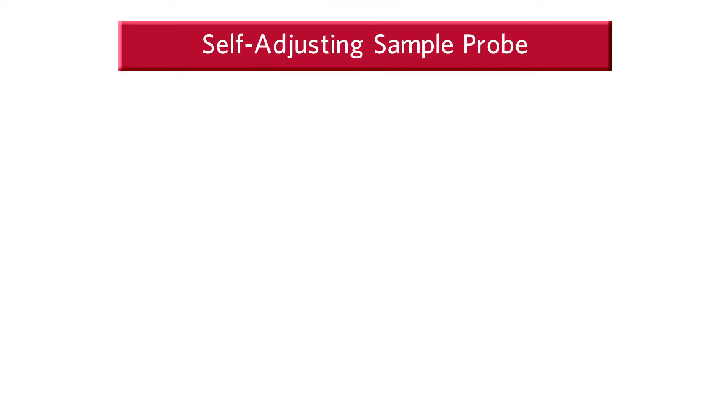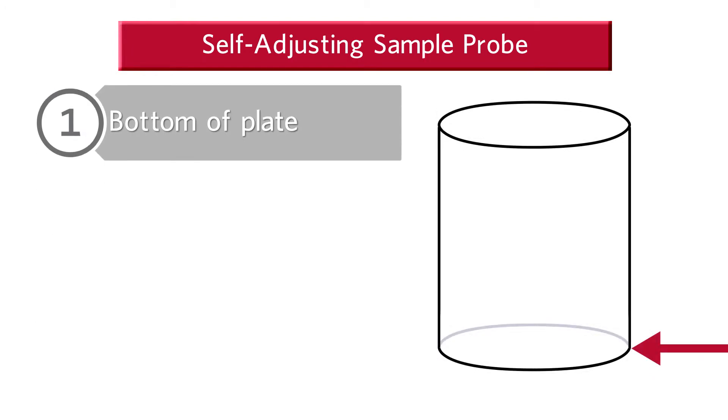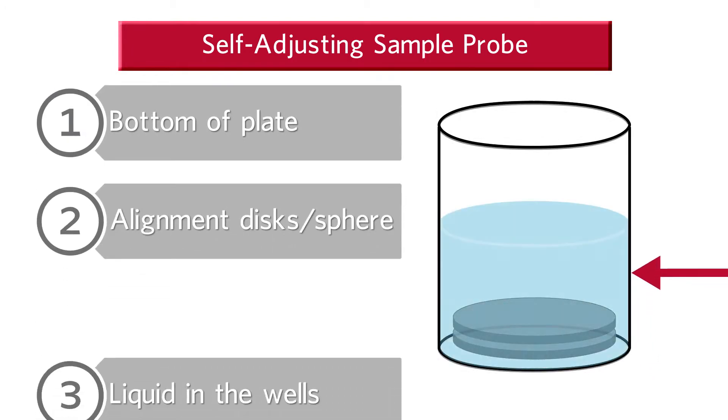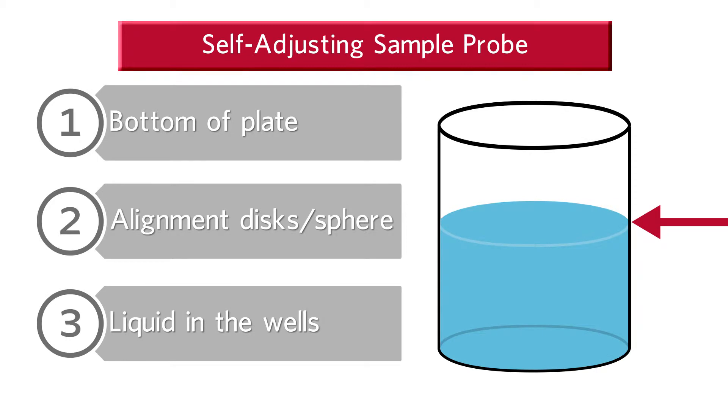The sample probe is self-adjusting and therefore will sense one of the following: the bottom of your plate, the alignment disks or spheres, or liquid in the wells.